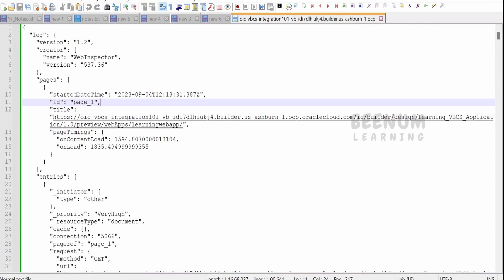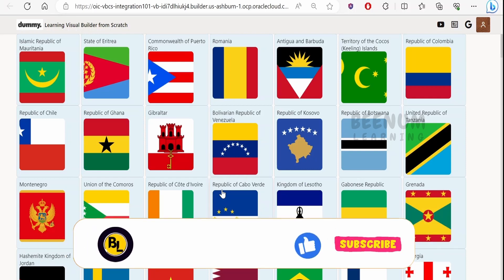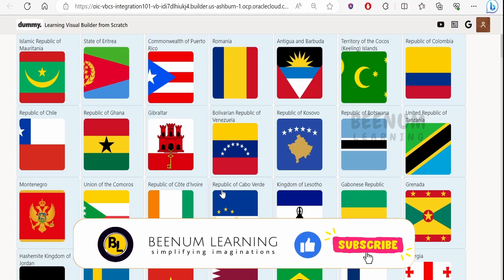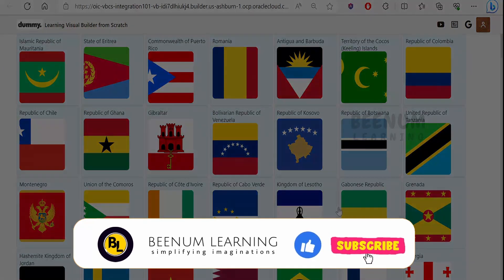Following these steps, we can download the .har file for our Oracle Visual Builder application and any other web page developed. In this class we covered Google Chrome and Microsoft Edge, but there is an option to download the .har file in almost all web browsers across platforms.